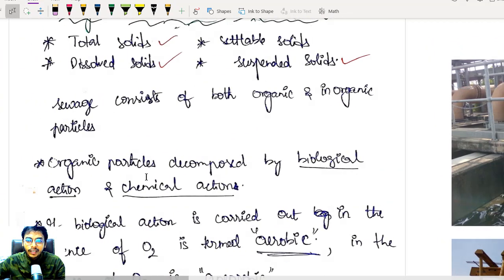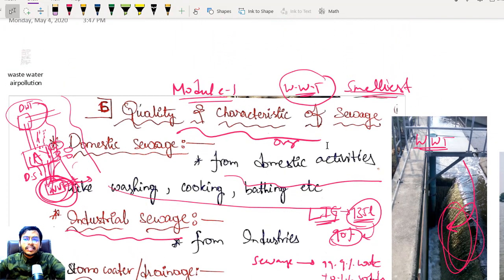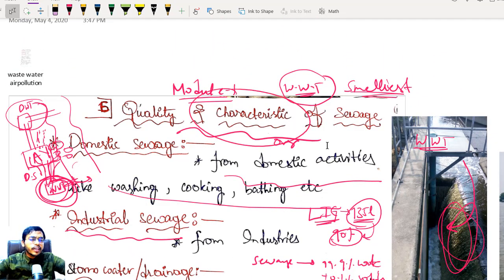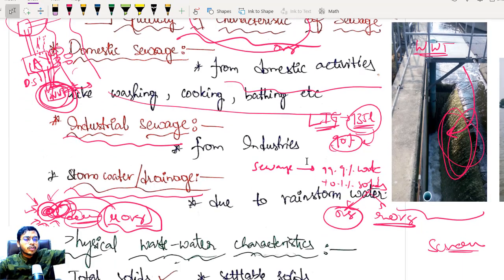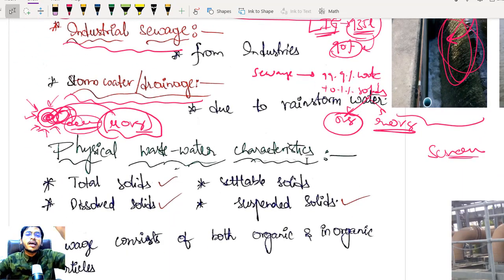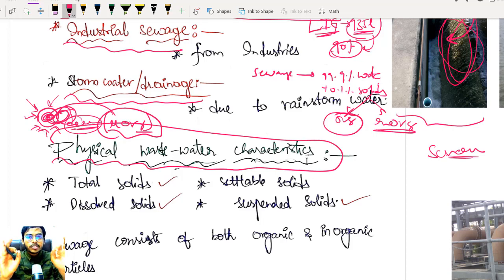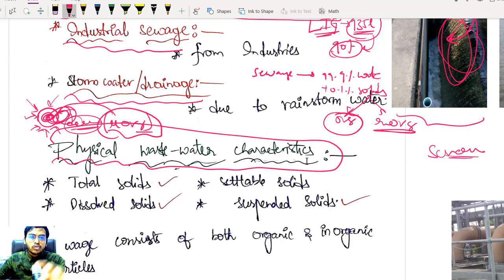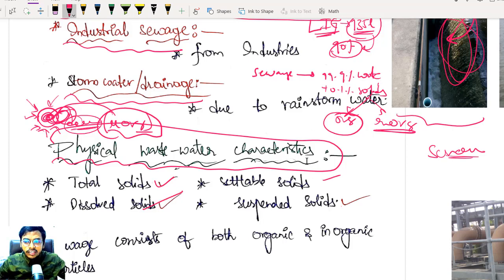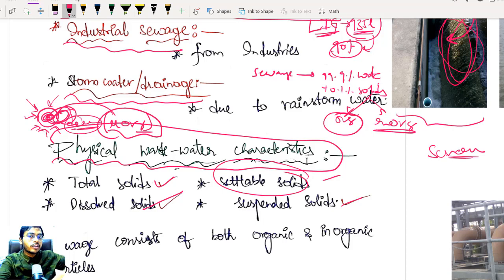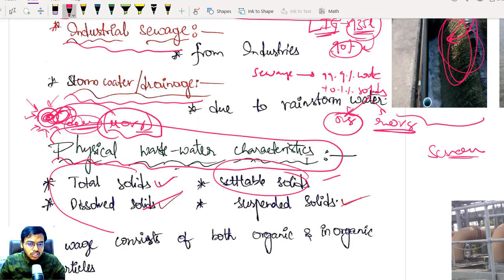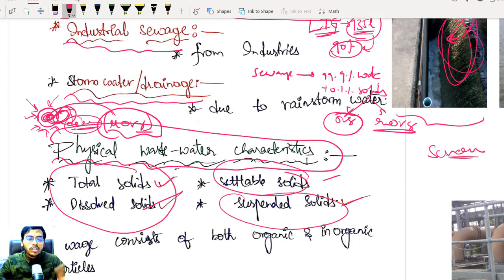Now let us continue with the quality and characteristics of sewage. Similar to drinking water, we also have physical, chemical, and biological characteristics. Physical wastewater characteristics: there is absolutely no difference between the physical characteristics of drinking water and wastewater — total solids, dissolved solids, and suspended solids. Settleable solids is a new parameter that did not appear in our drinking water.